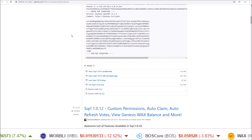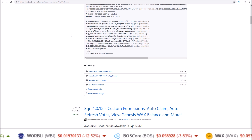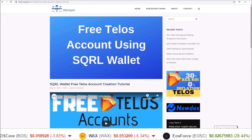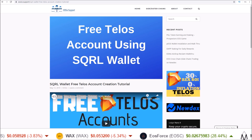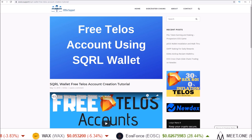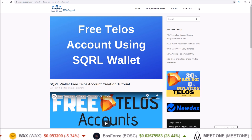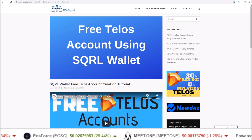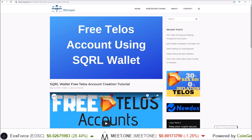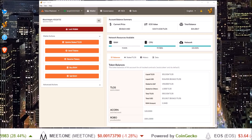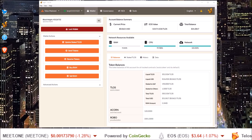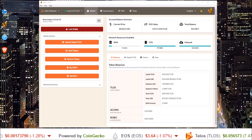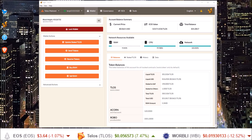If you do not have a Telos account yet, I will leave a link in the description to getting your free Telos account using the Squirrel wallet, so check that out if you do not have an account yet.